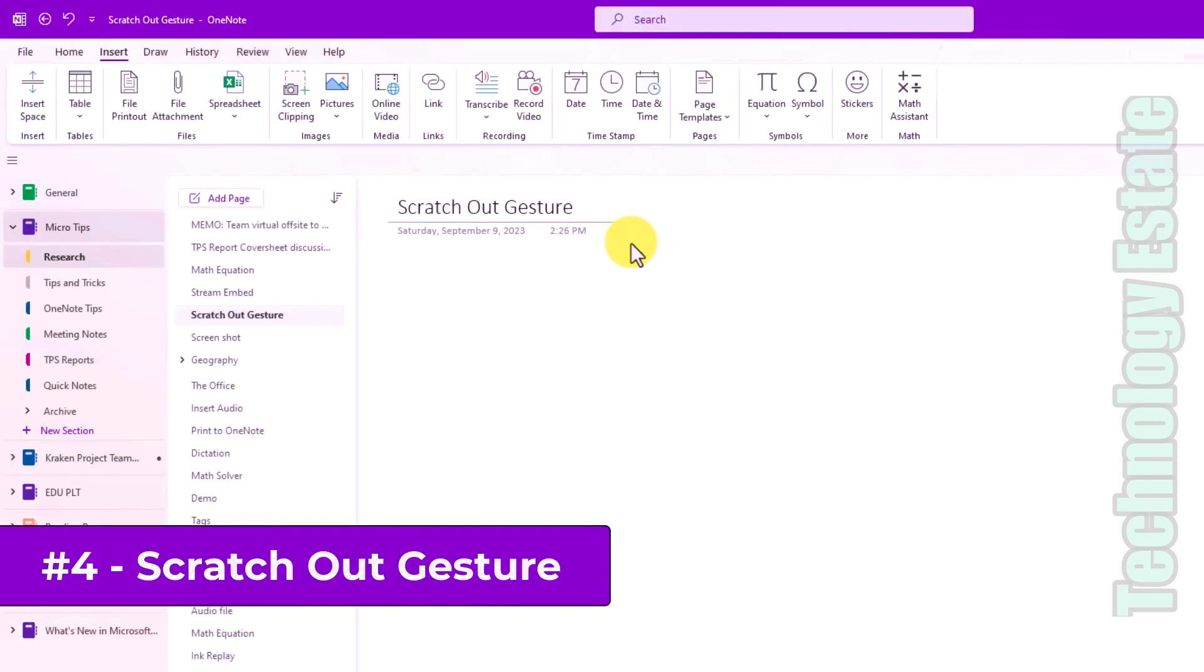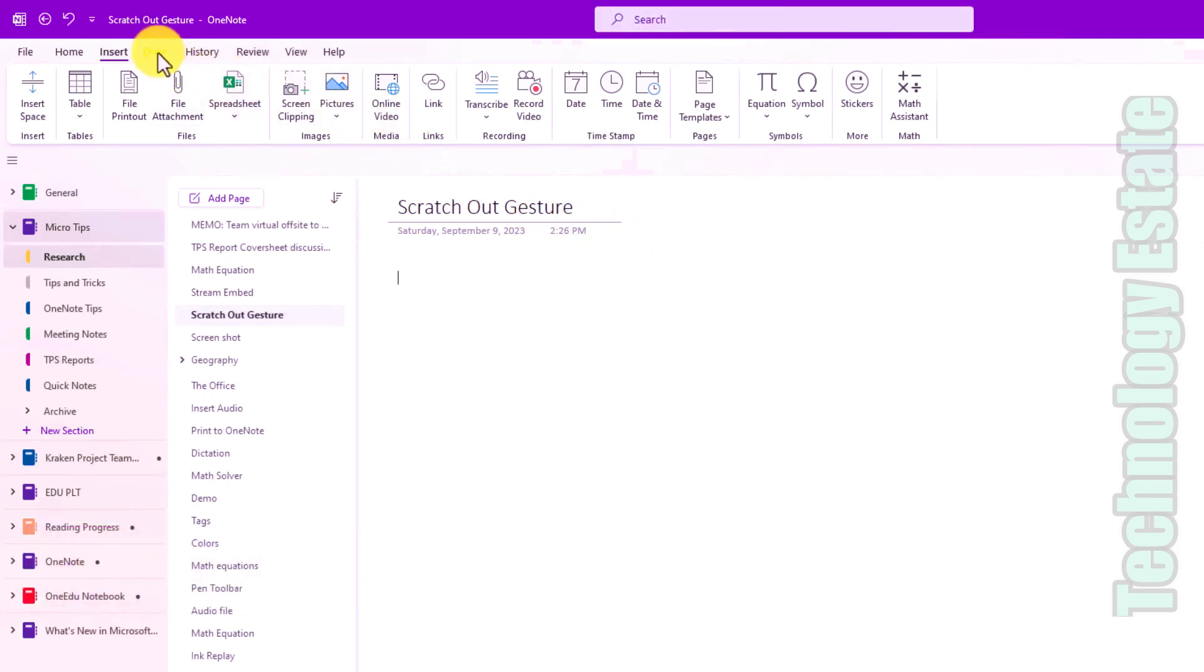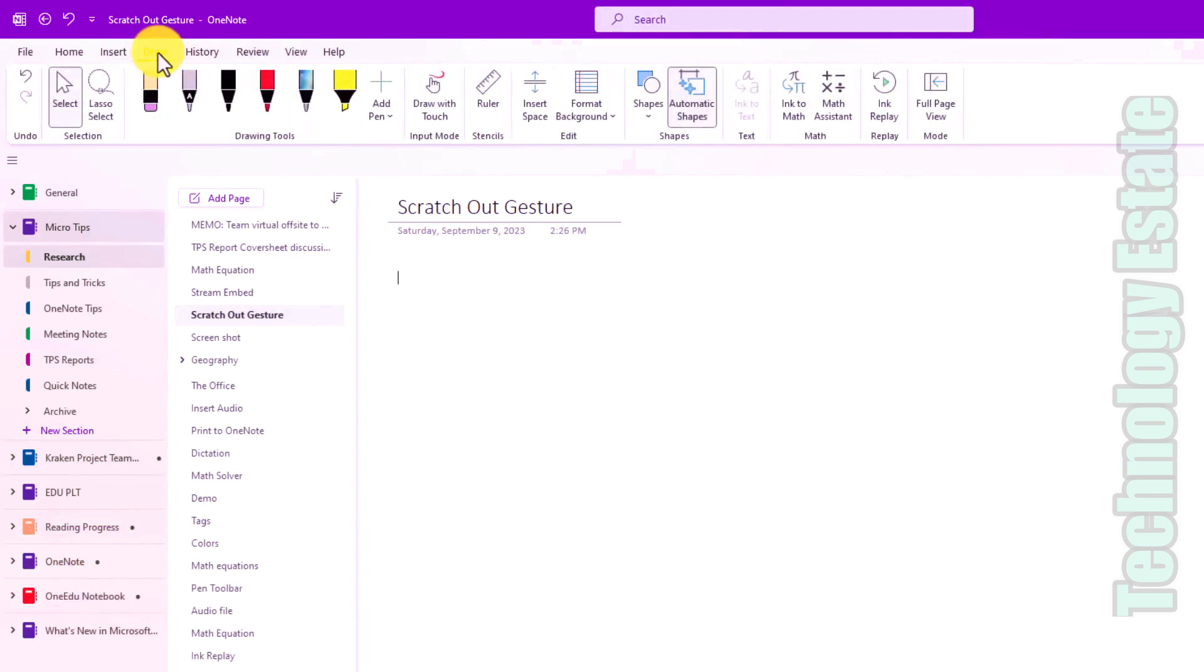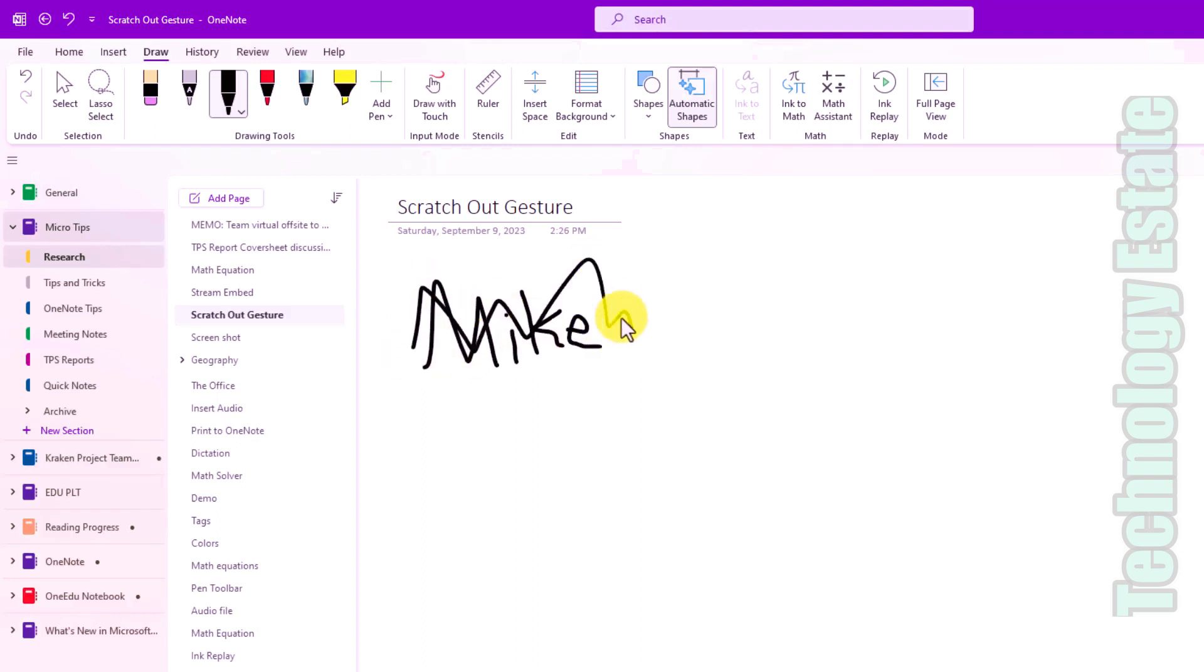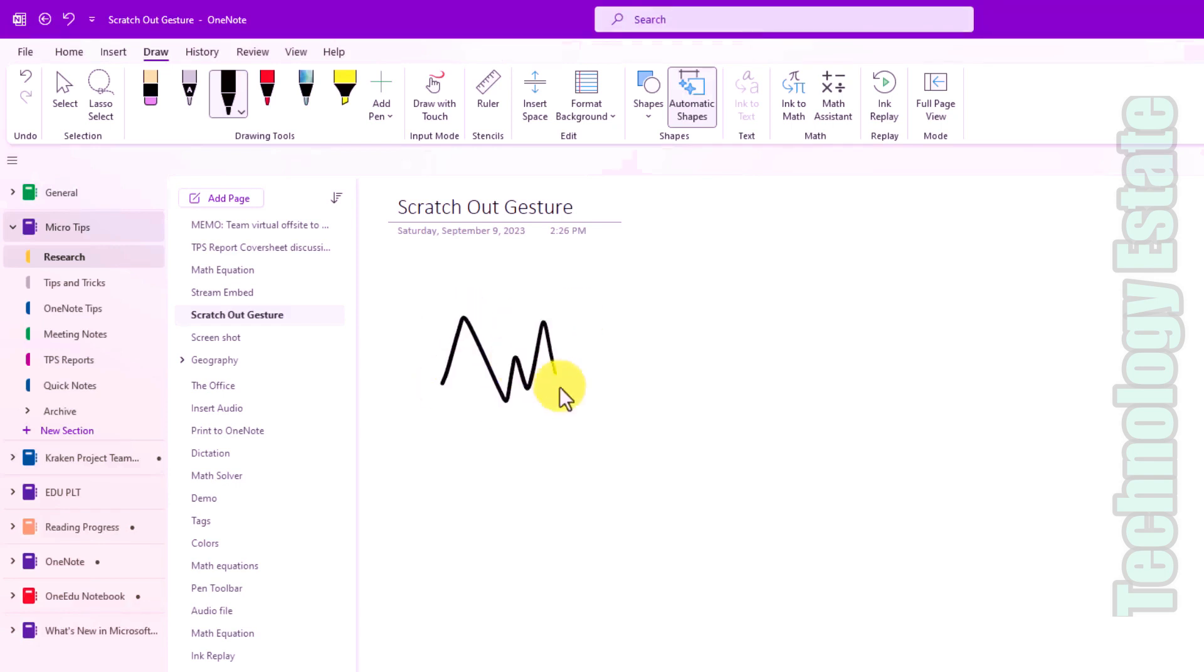The fourth new feature is the scratch out gesture for digital ink in OneNote. So I'm here in OneNote desktop M365. Go to the draw tab. And let's say that I've written my name. Okay, I've written my name. And now you know what, I decide I don't really like seeing my name in ink, I'm going to scratch that out. You can take your pen or your mouse and just do a quick squiggle like that. And it scratches it out. So just run a little quick like this. And it'll scratch out whatever is behind it.